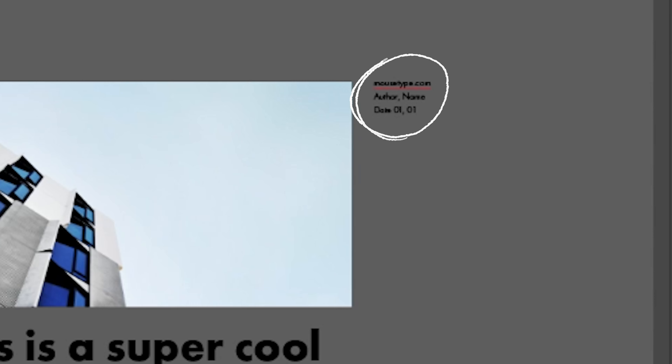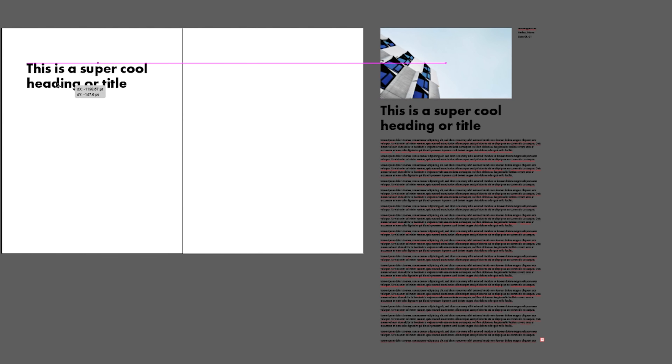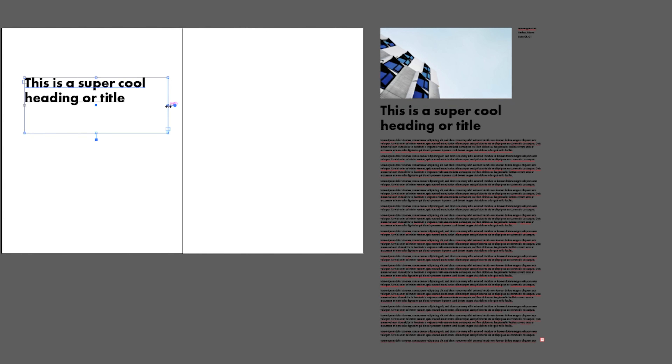Whenever I'm doing a layout design, I highly recommend getting all of your information out to the side first — all of the type, all the images, the logos, whatever is going to be put onto the layout. Get it in your Illustrator file so you know what pieces of the puzzle you need to put onto that page to make a dynamic layout.